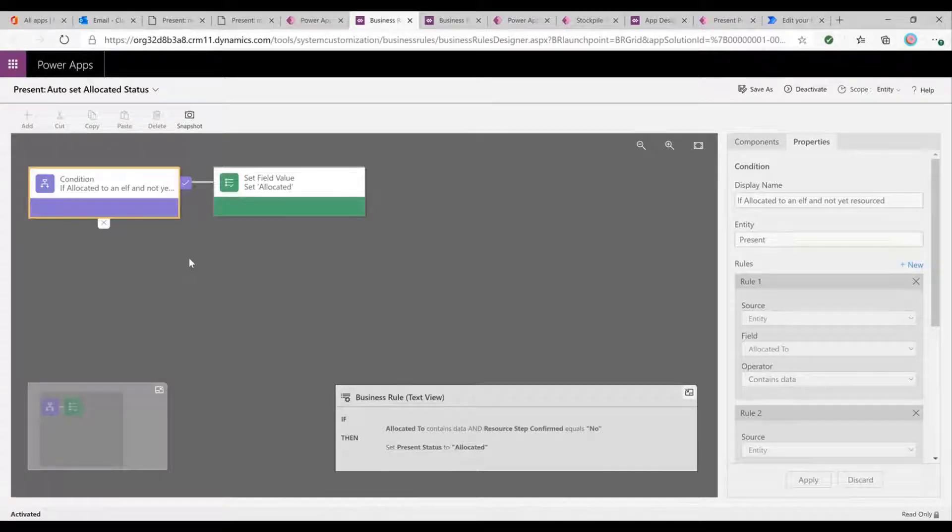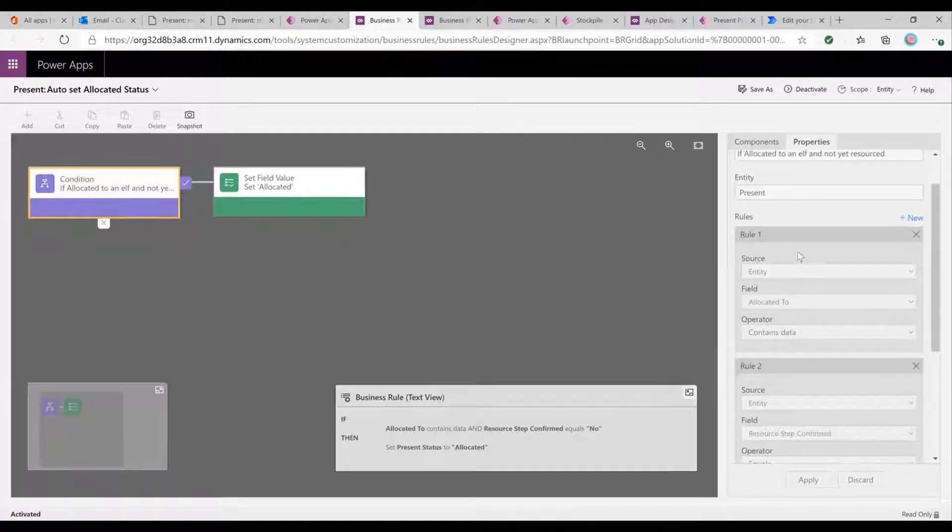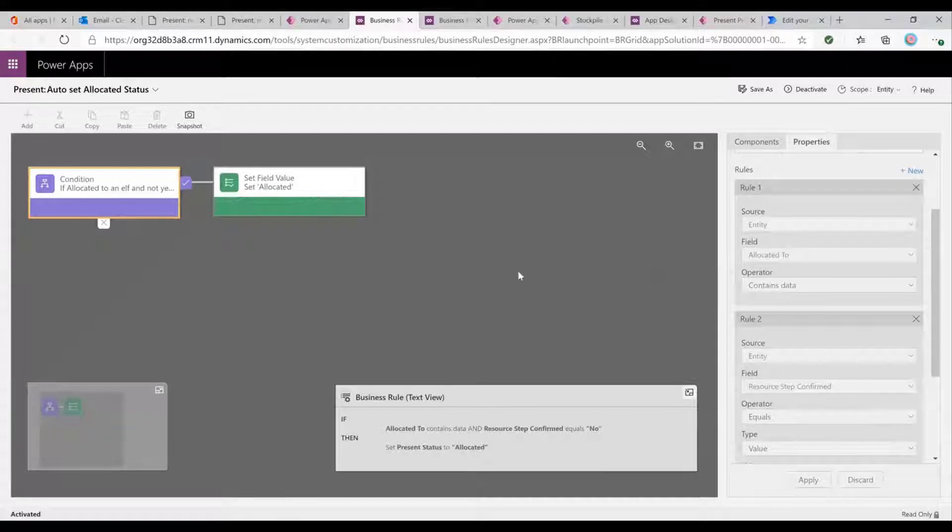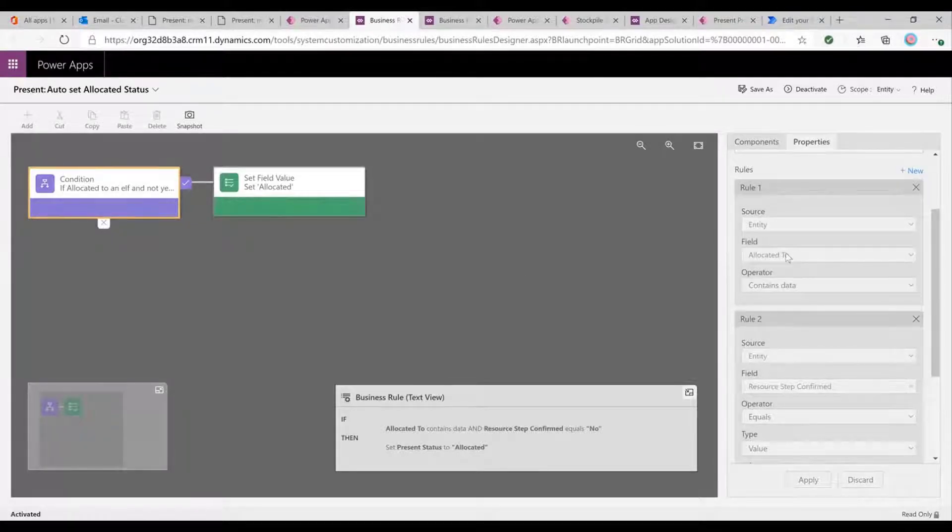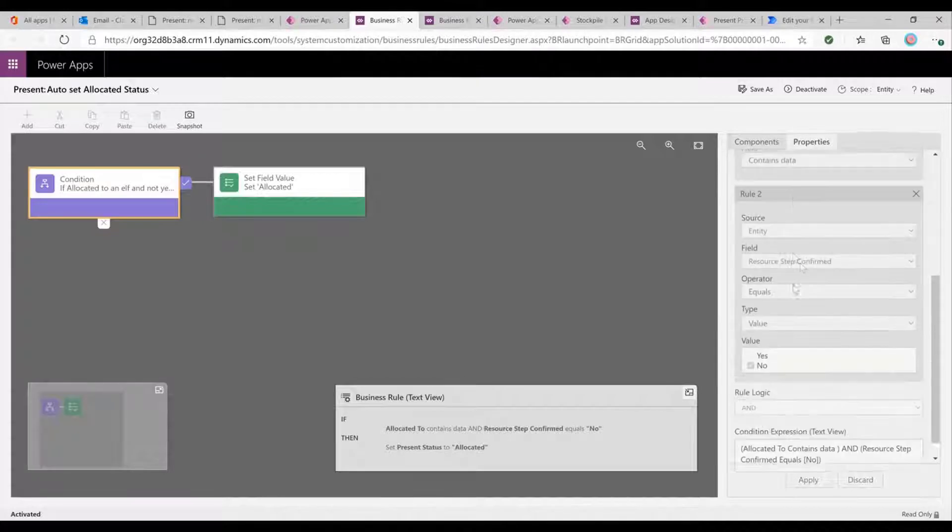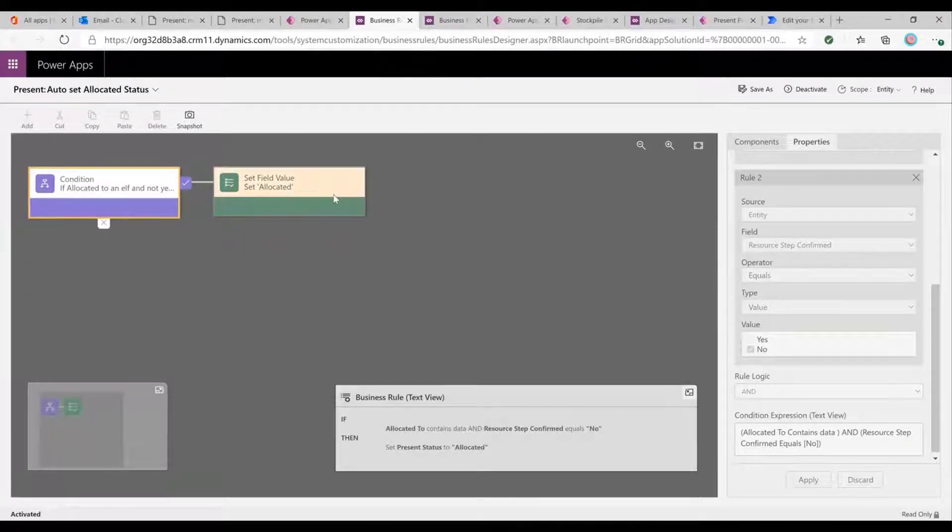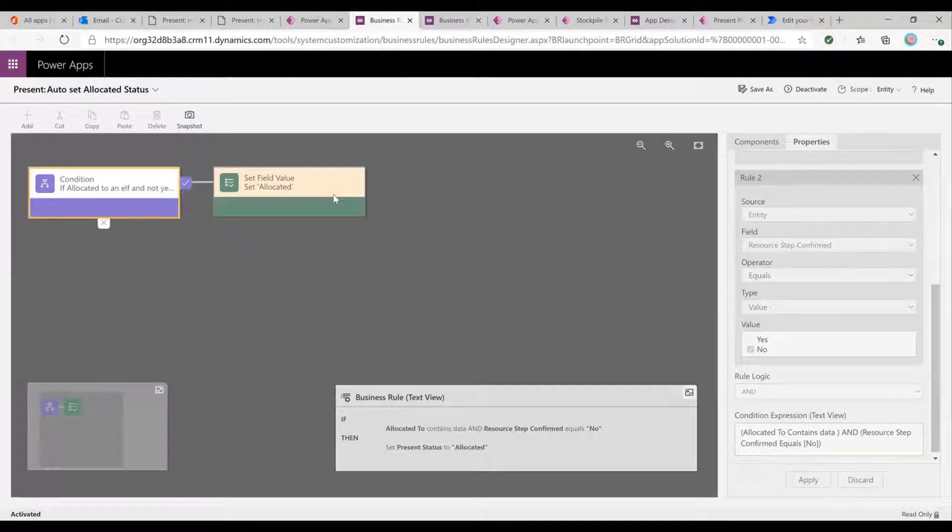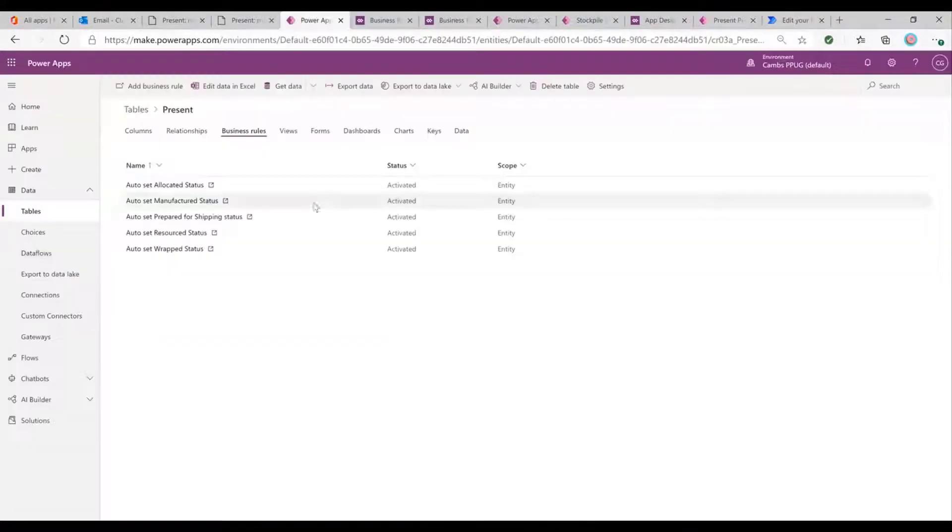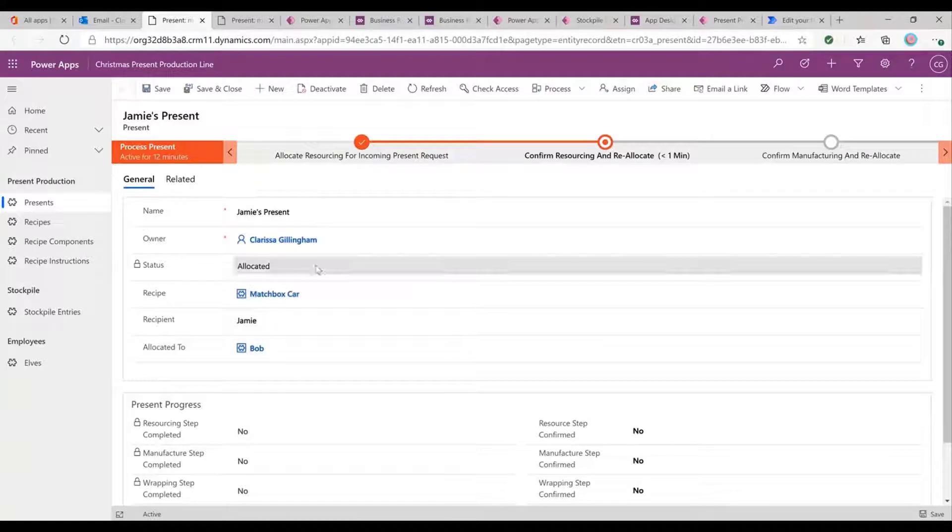And these business rules are really easy to set up because you just start off with a condition and you can add these different rules to your condition. So in this case, we've got if this present has been allocated to an elf. So if that allocated to contains data and the resource step has not yet been confirmed, then we know that it's allocated. Perfect. So that's come through the system and we can see that here.